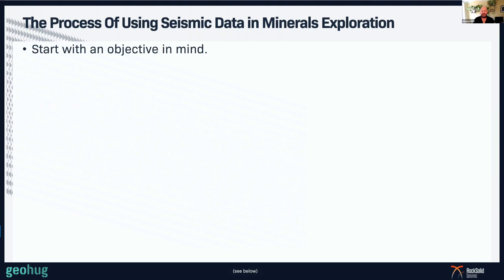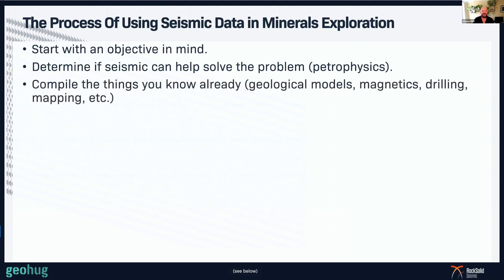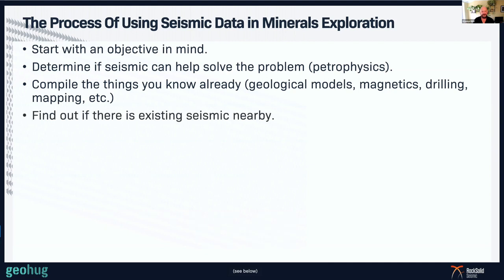The process of using seismic data in the minerals industry starts with an objective in mind. It's no good just getting data and hoping it will answer your questions — you've got to come up with a problem that seismic might actually solve, and then determine whether seismic is the right solution, which you can do using petrophysics or wireline logging. You should also compile all the things you already know: geological models, magnetics, drilling, mapping, and whatever other data sets will be used in the seismic interpretation. Also check if there's any seismic data nearby — you might already have seismic data without realizing it.